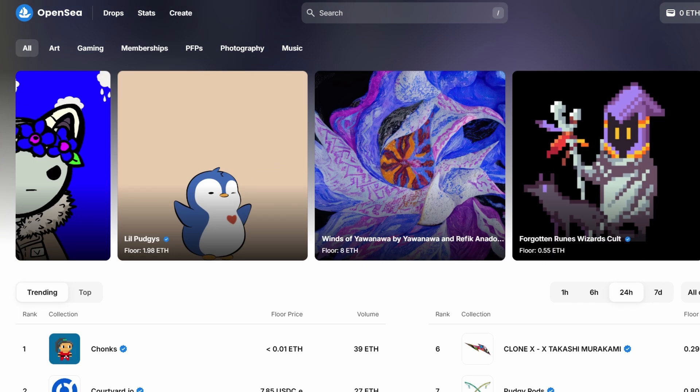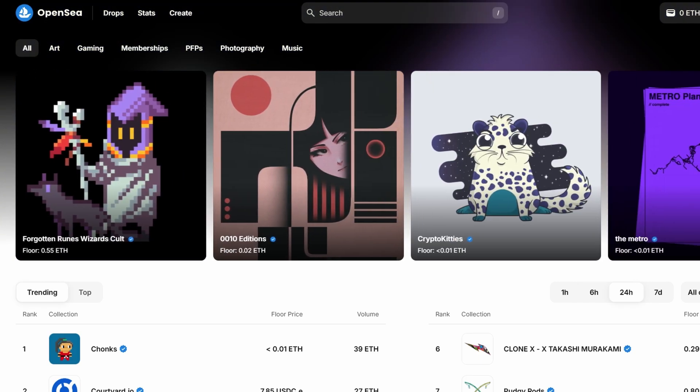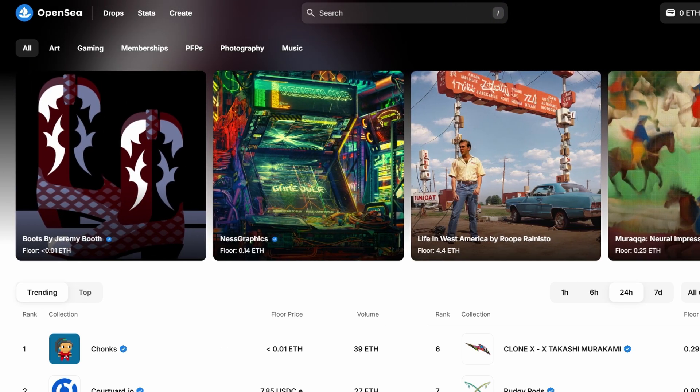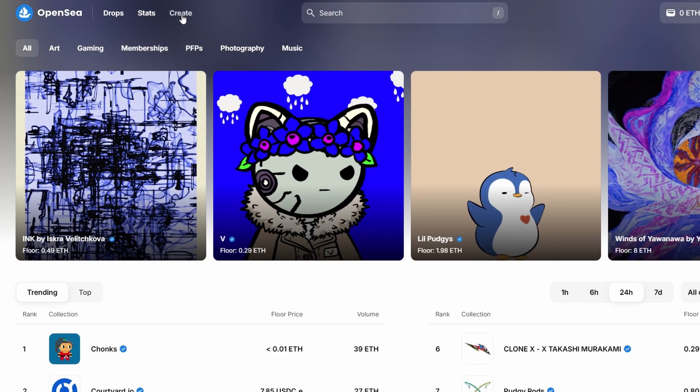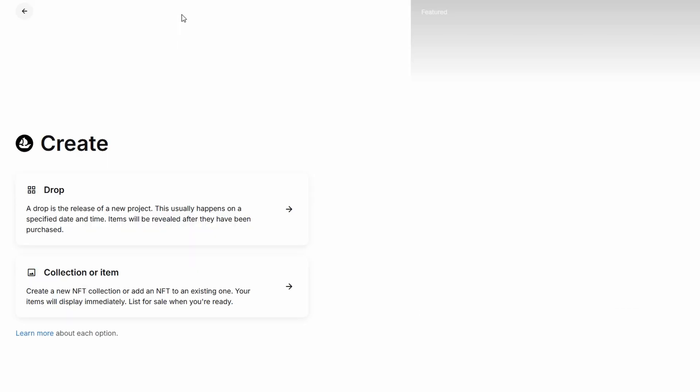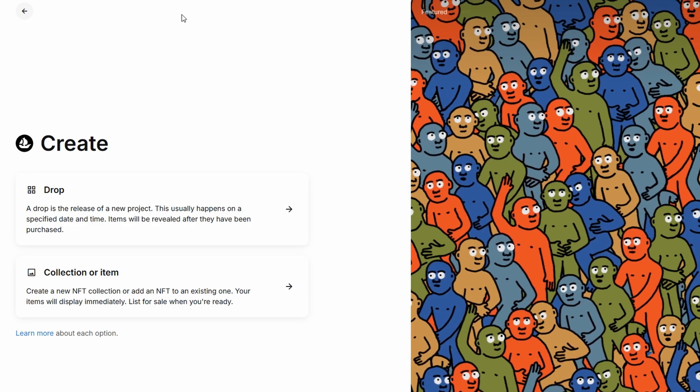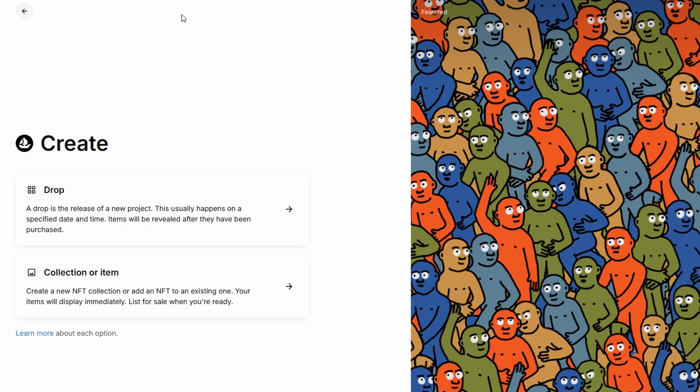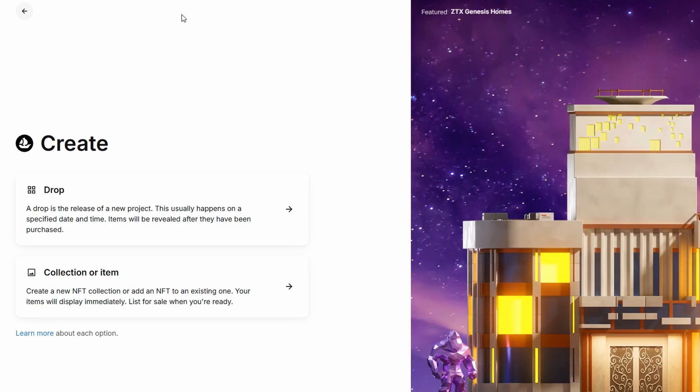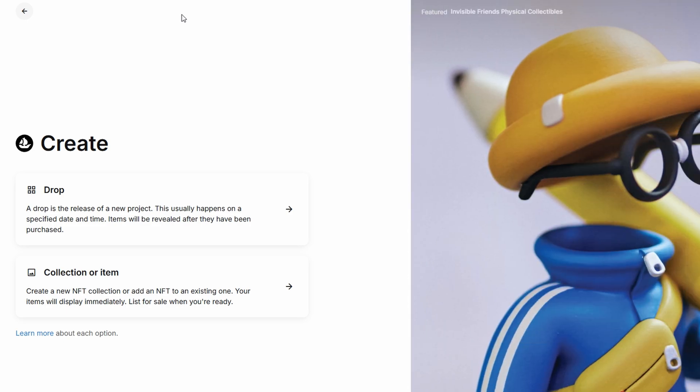Once you've logged in and are ready to dive into creating, head to your profile page. At the top, you'll spot the Create button. Click it, and you'll be redirected to a page where you can upload your very first NFT. This is where the real creativity begins. After clicking on Create a New Item, you'll be directed to a form with several fields to fill out. These fields are important for setting up your NFT listing. So let's get started.